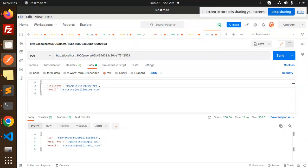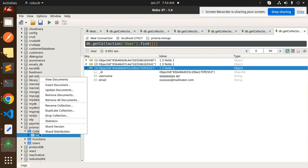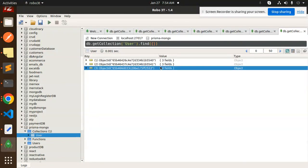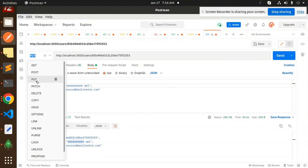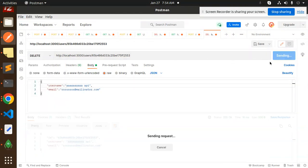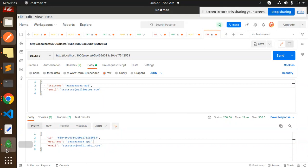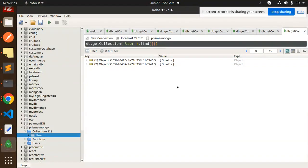For the PUT request, I'm going to update the record with new data — and you can see it's updated successfully. Checking MongoDB confirms the record is updated. For the DELETE request, sending the ID deletes the record, and checking MongoDB confirms it has been removed.